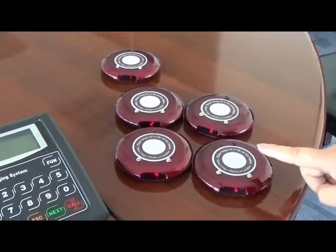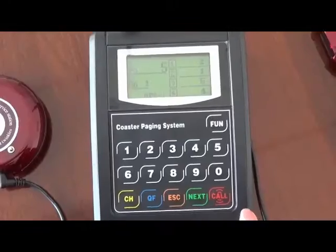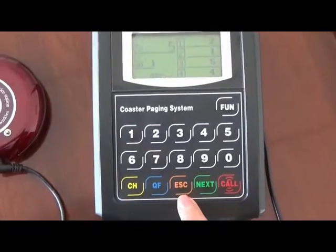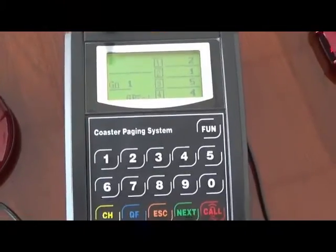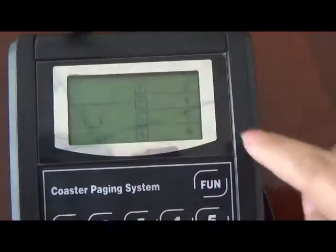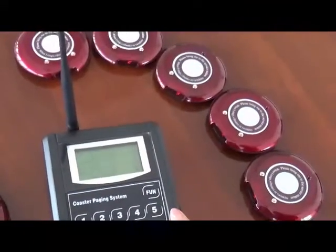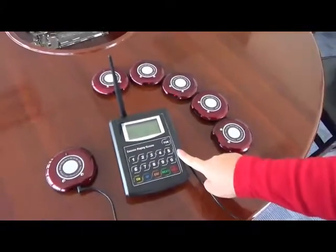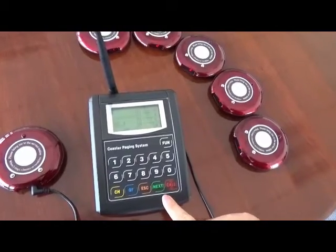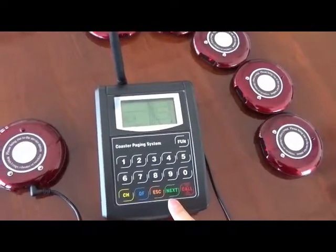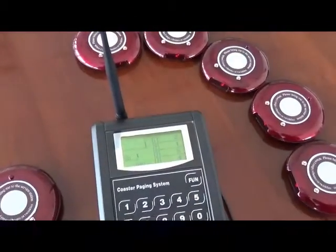Take down the fifth pager. Now we have five pagers registered, so the registration steps are done. Press the button ESC to quit the registration mode until nothing is shown on the display. Now you can call the five pagers you registered. For example, to call number one, enter 1 and press Call.